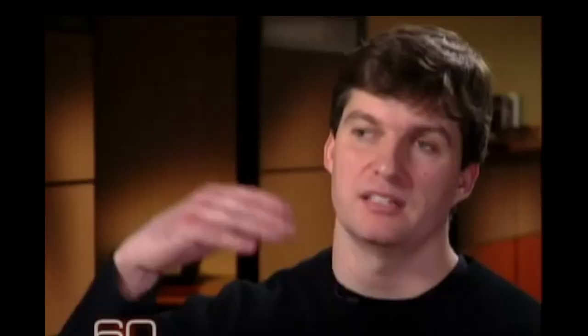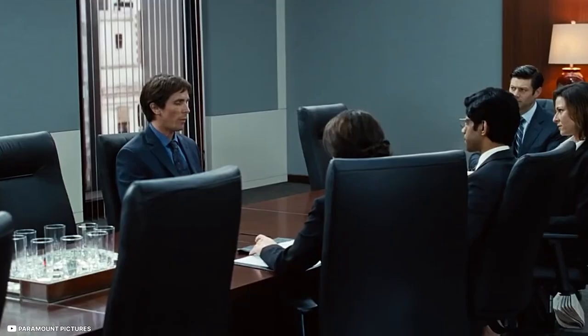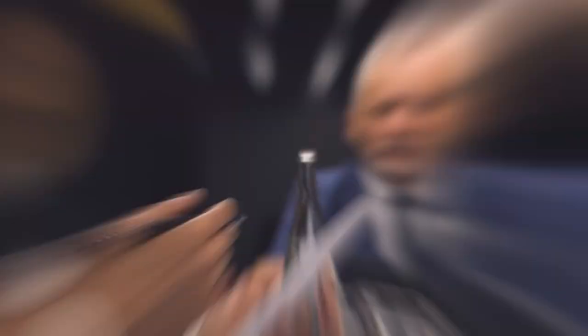Like most bubbles, the longer it goes on, the worse the crash will be, Burry said in the email to Bloomberg. Although Burry's fame originated from a short trade, he told Bloomberg last week that he was more interested in long-oriented investing in undervalued and overlooked situations. His firm recently revealed large active investments in three small-cap companies in the US and South Korea.